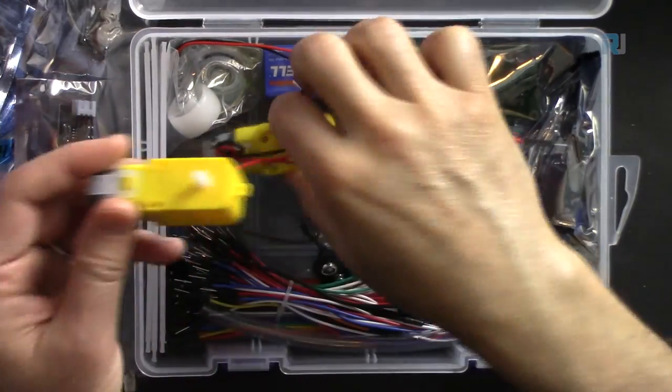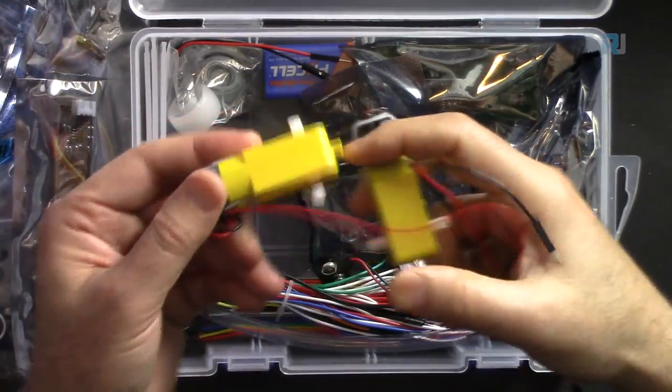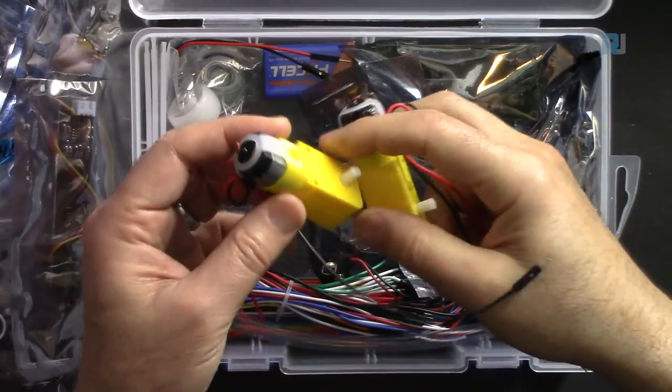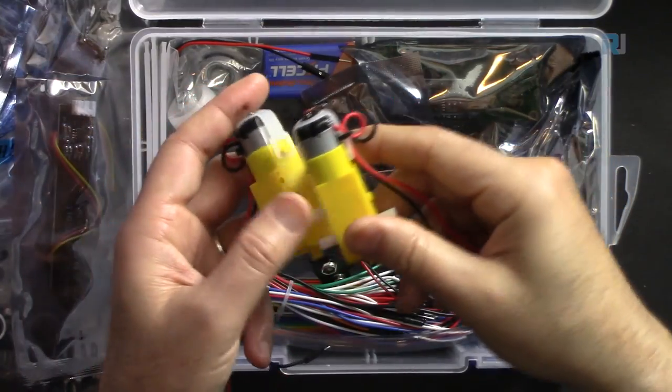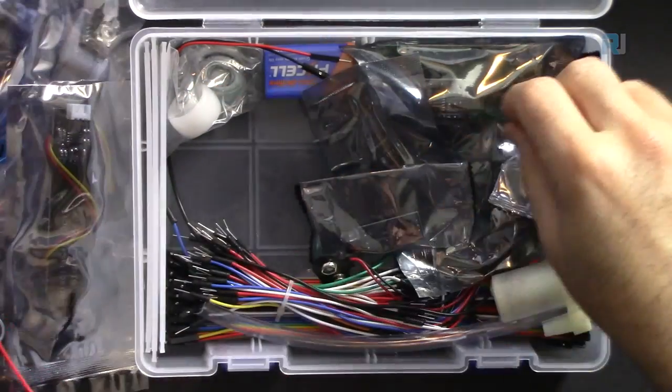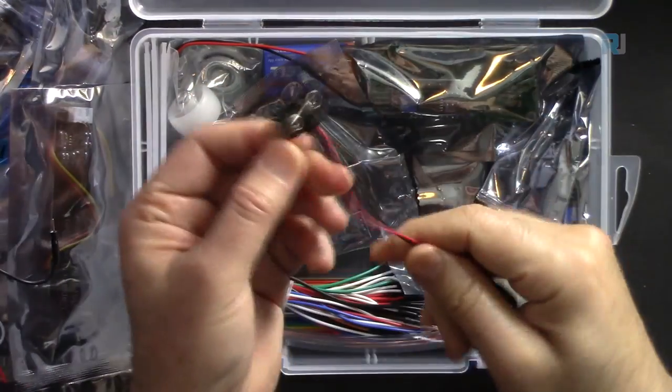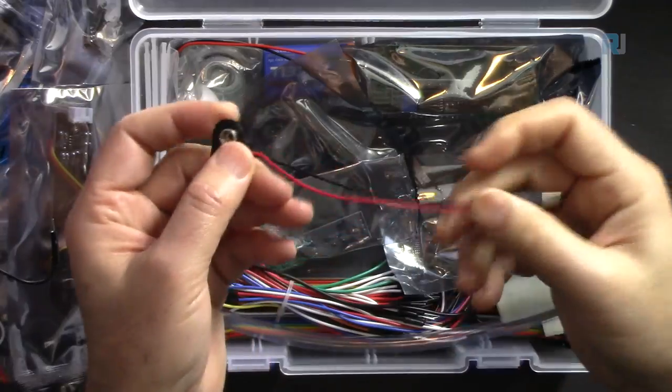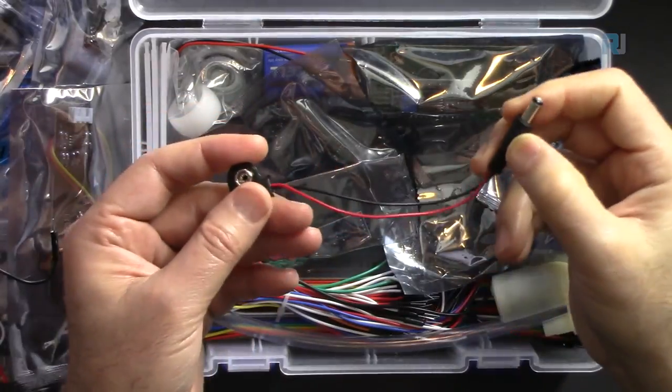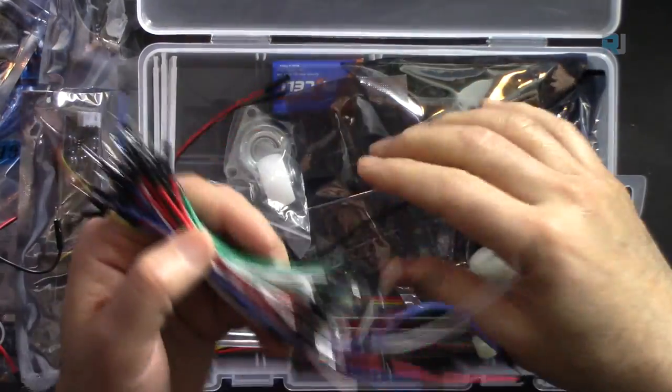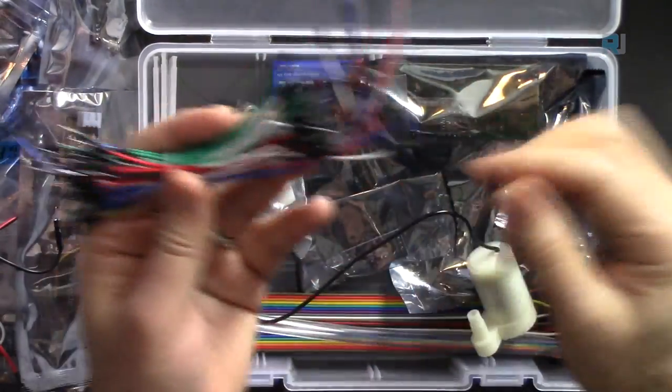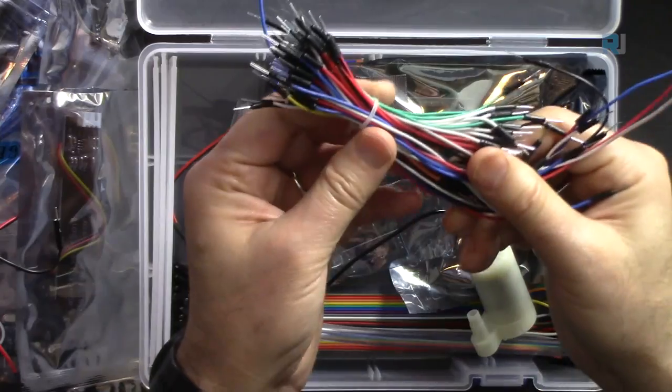These are the wheel motor for the smart car. 9 volts battery clip to power the Arduino. Jumper wires.